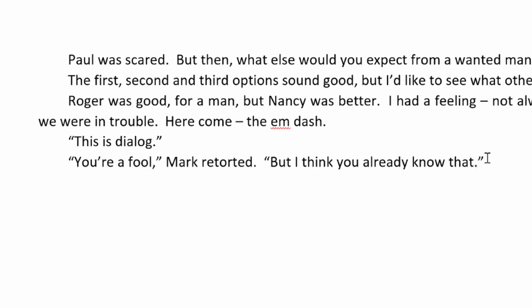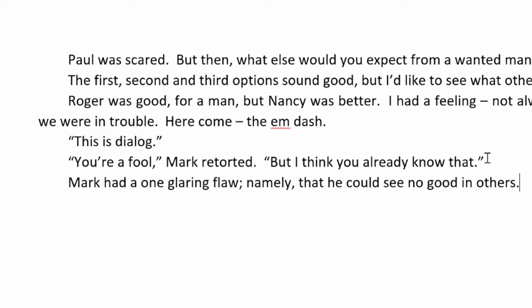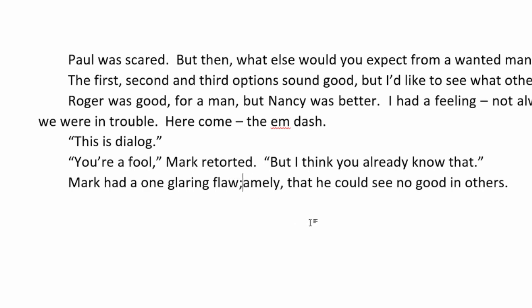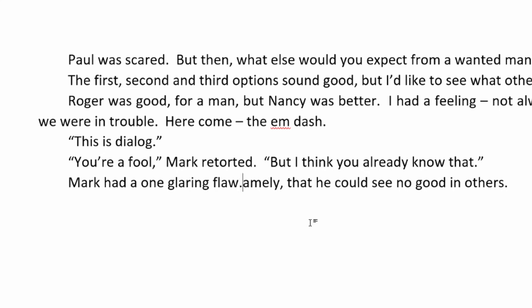The next thing that I want to show to you is the little trick for combining sentences using semicolon and a connecting word. So, here we go. Here we go. Mark had one glaring flaw. Namely, that he could see no good in others. Now, we could split this into two separate sentences. Let me do that now.